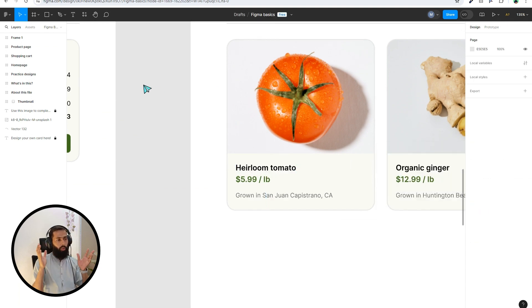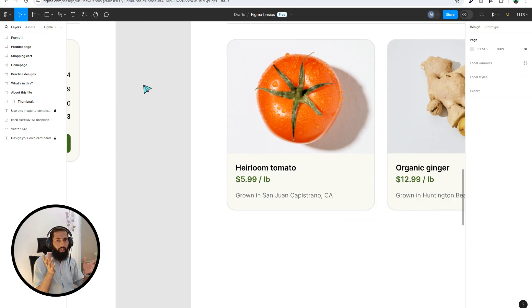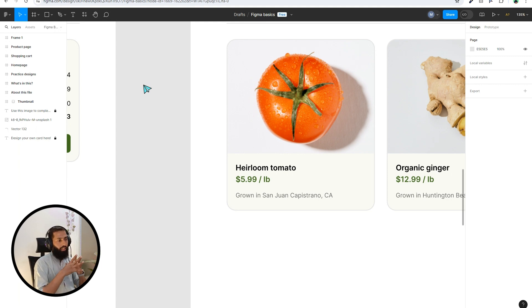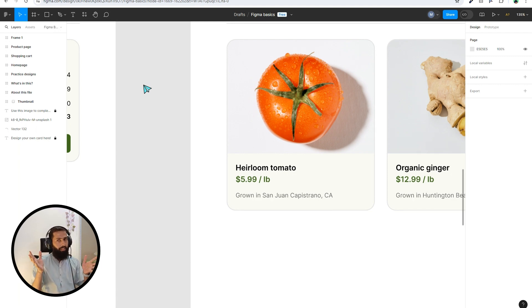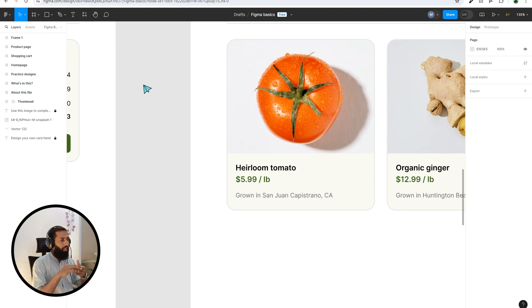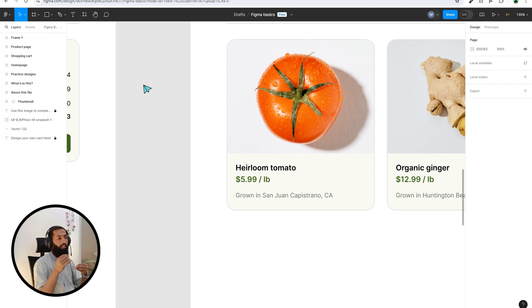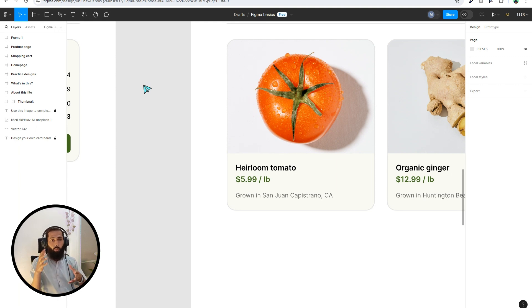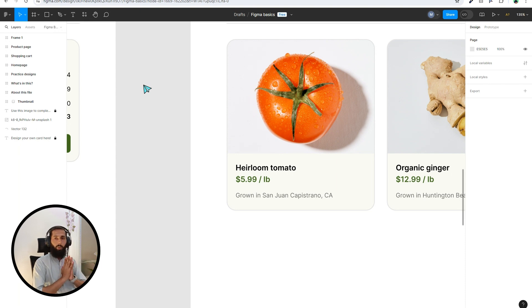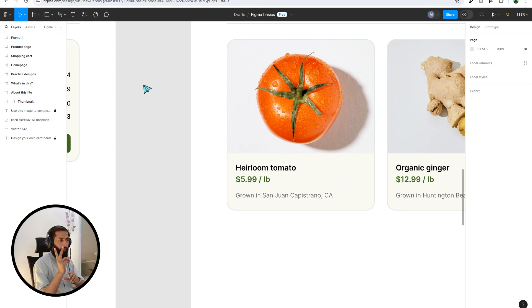So in this way you can create your Figma account. I think it is enough for today's class. In the next class we will discuss different options that are most important, that are mostly used while designing the email through Figma. See you in the next class. Thank you.